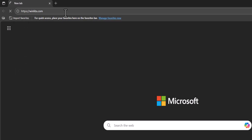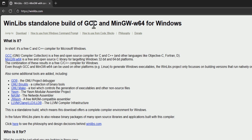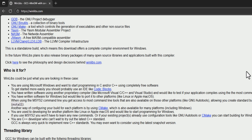The website is called winlibs.com. Once we open that, we can see that here we can get the standalone build for GCC, which is the GNU Compiler Collection, which will provide the C/C++ compilers and other programs.